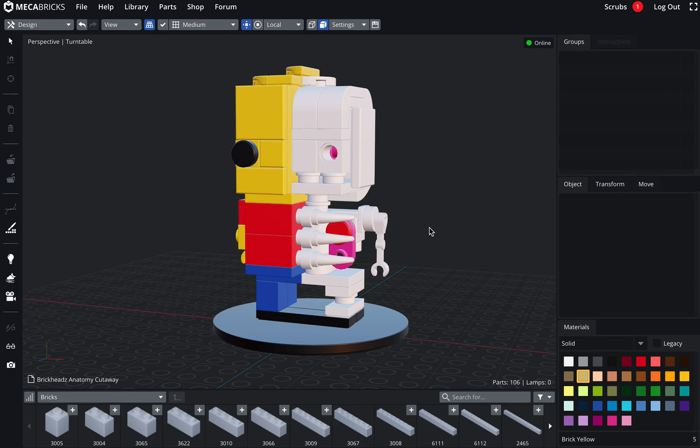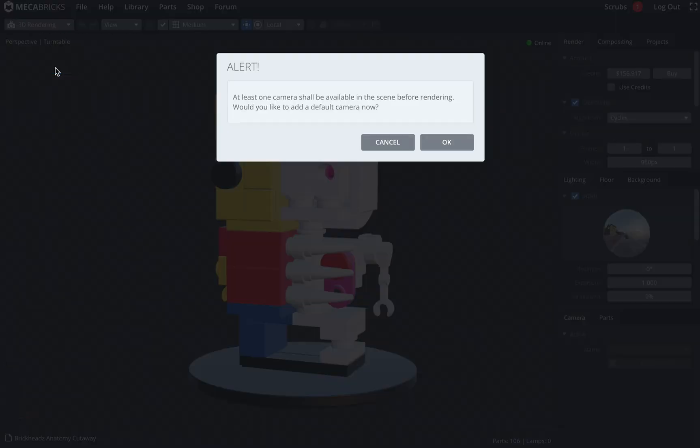Hopefully everything will work fine. So in the past there wasn't really any camera object as such, so when you were going to the 3D rendering mode, a new camera was added at the location of the viewport camera.